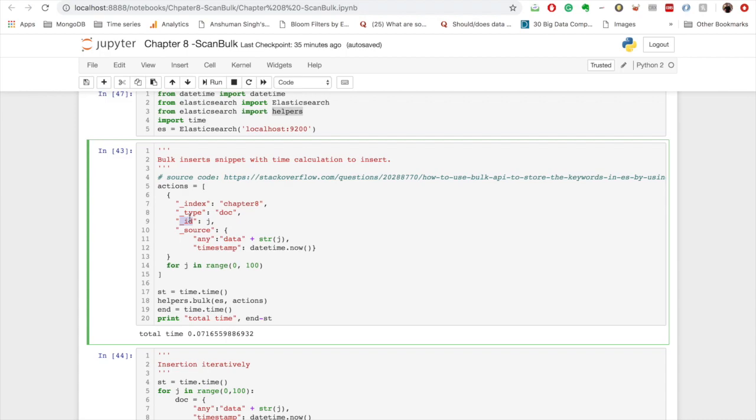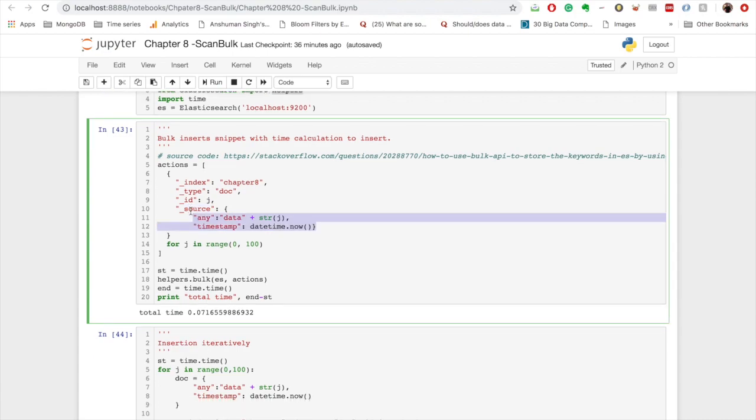You can also ignore it and Elasticsearch will generate a random ID for you. And then you have to also provide your data which will come under the source tag.